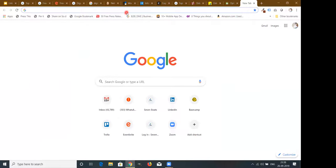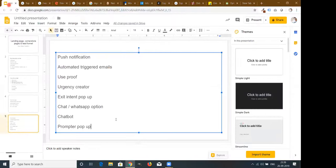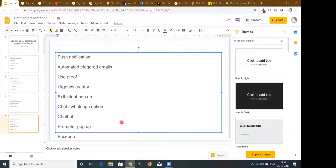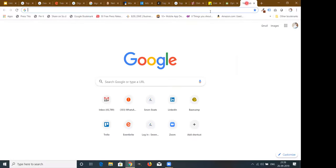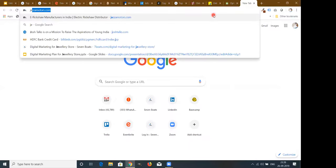In Facebook, there is an option for automatic reply or auto reply — Facebook auto reply or auto messaging feature — that you can integrate with your website. This is another lead-capturing technique for engaging users who message through Facebook.